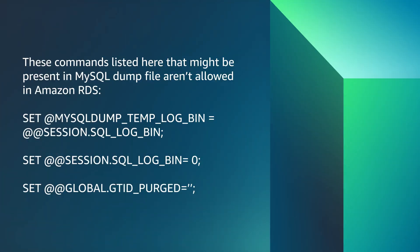These commands listed here that might be present in MySQL dump file aren't allowed in Amazon RDS. Trying to use these commands will result in an access denied error. The reason is that in the RDS environment, you aren't allowed to change these values through an SQL command because you don't have access to the underlying file system.